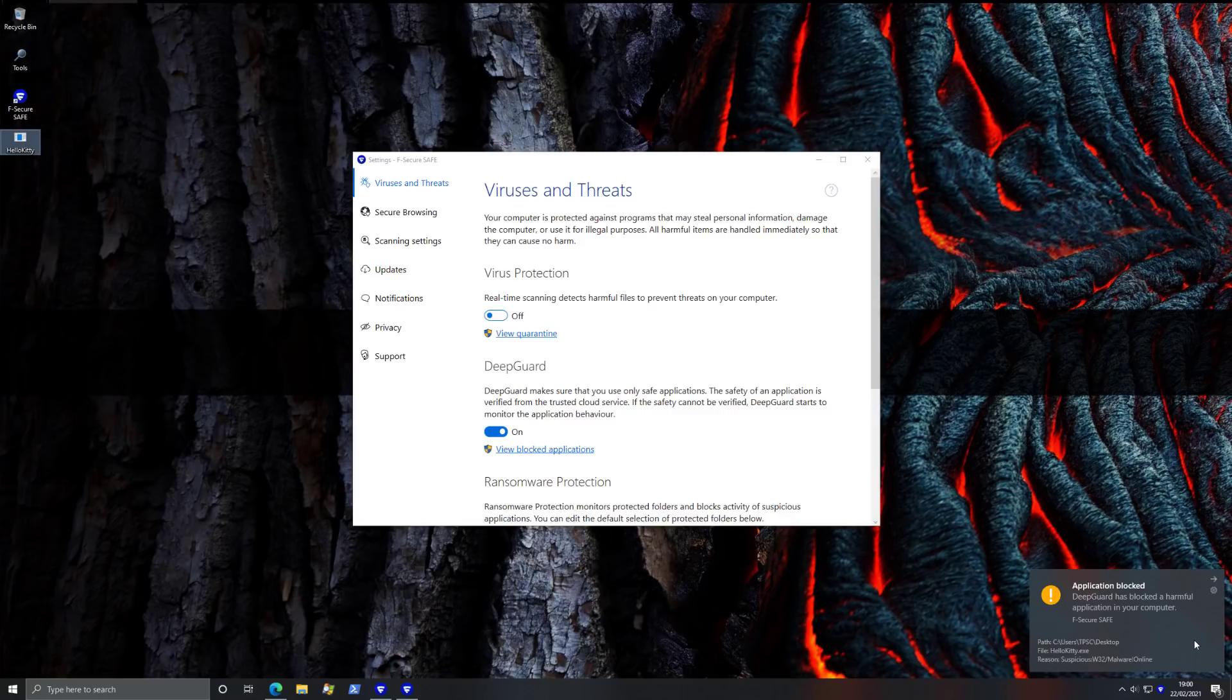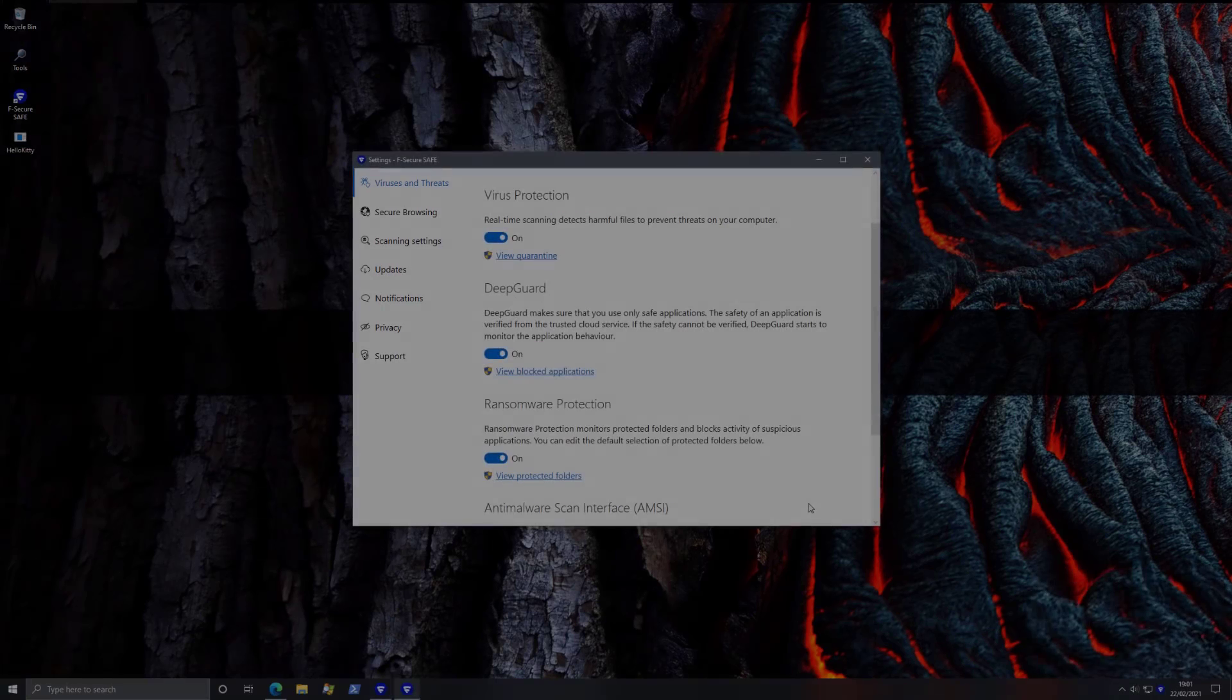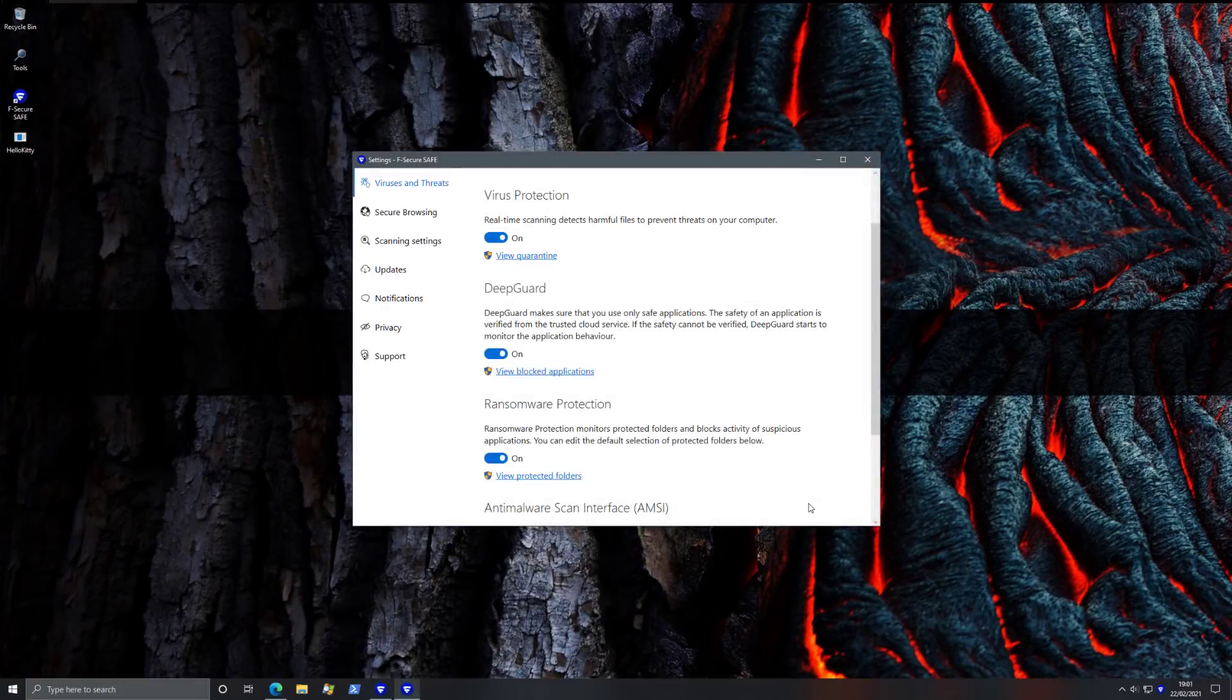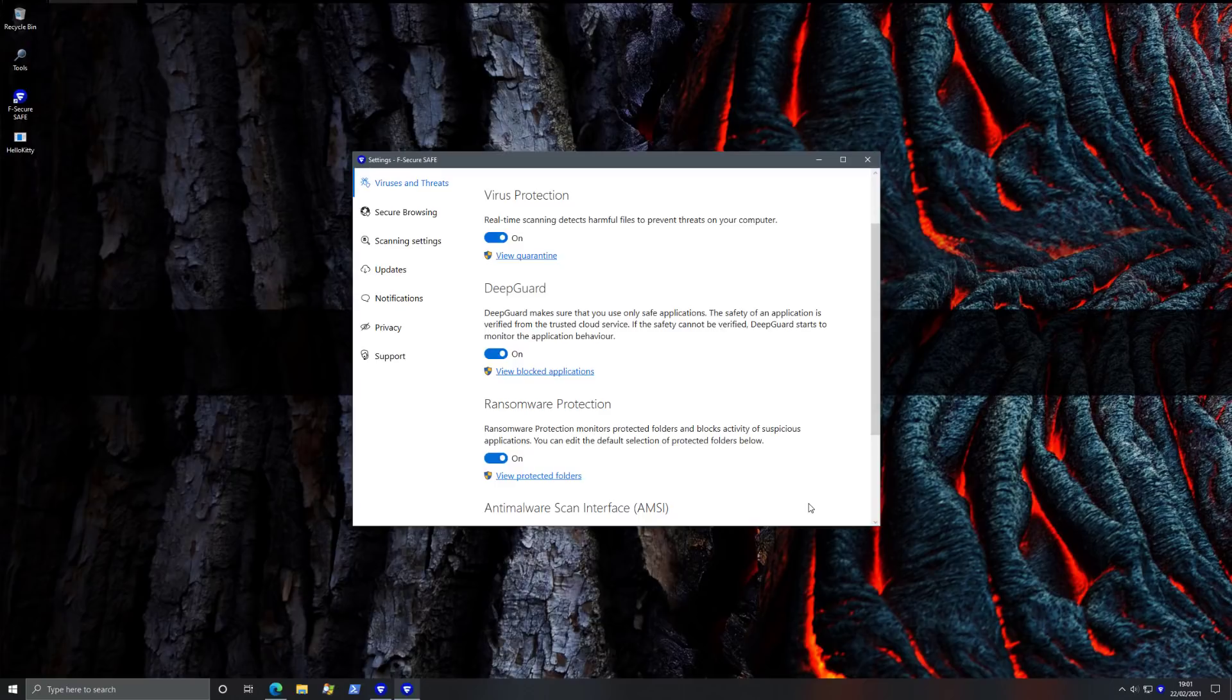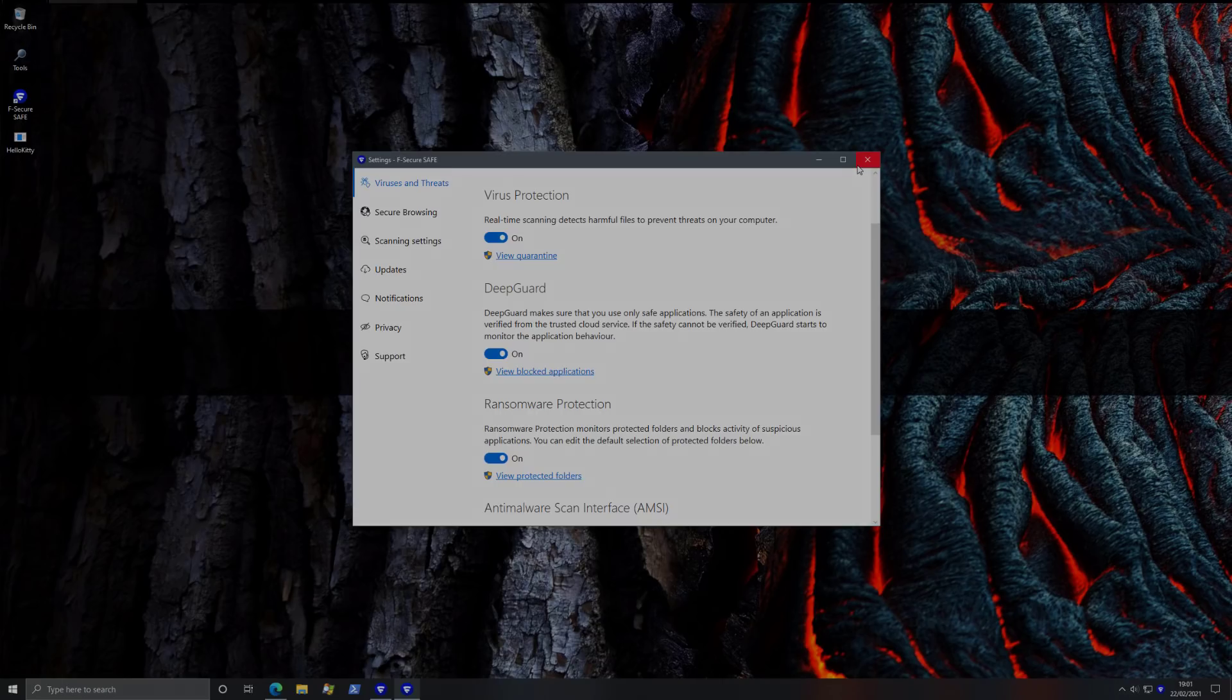As you can see, once again, it is blocked. This time it's blocked by DeepGuard, which is the behavioral monitoring solution. And as you can see, it says this is a suspicious file. F-Secure Safe also comes with ransomware protection and its own protected folders feature, as well as exhaustive parental control options if you're into that.